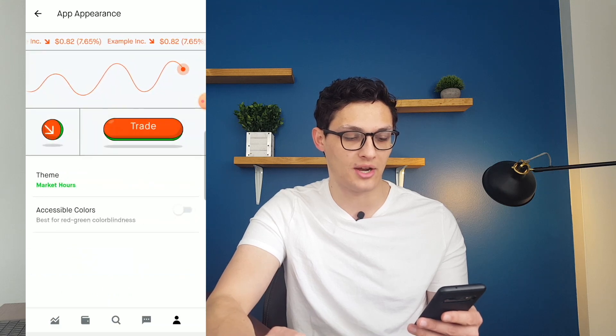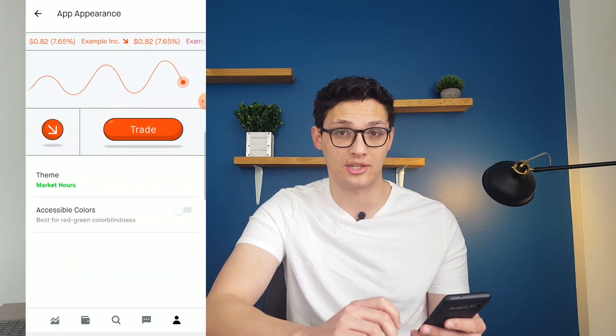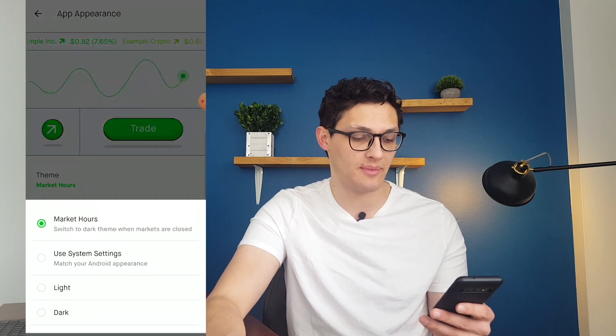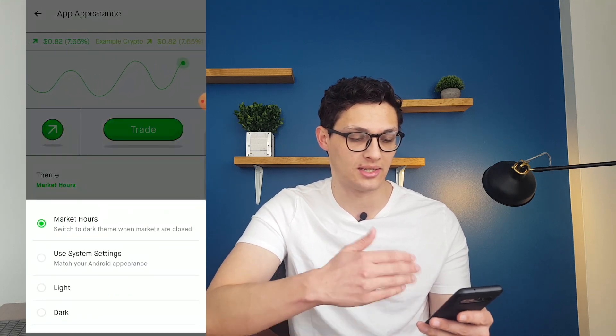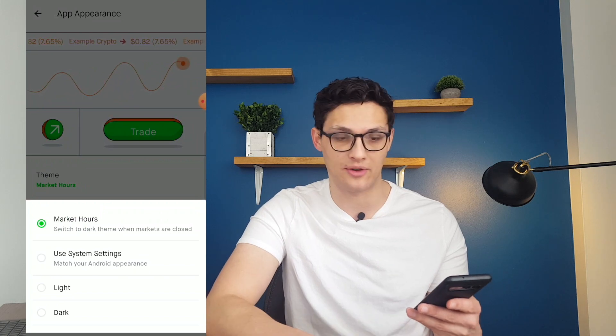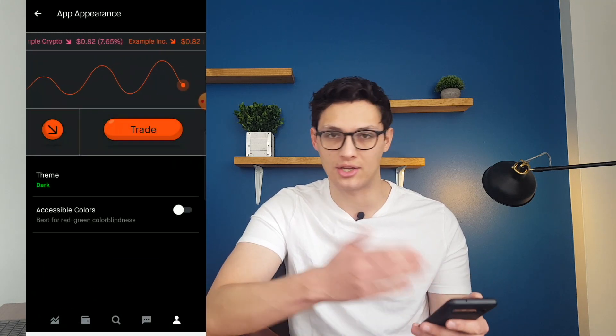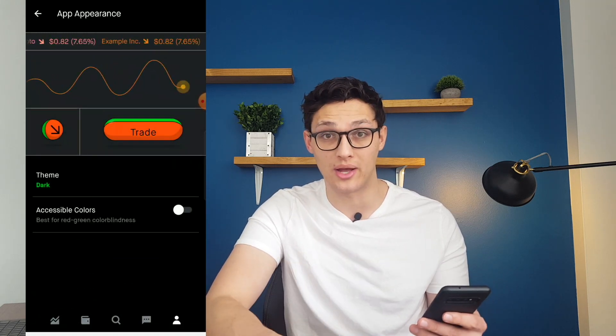You can also see your individual account settings — account information, notifications, and basically everything a normal app would have. You can also modify things like your account appearance; for example, right now my theme is light, but I could switch this to dark theme right here.